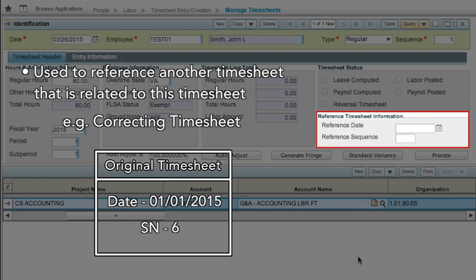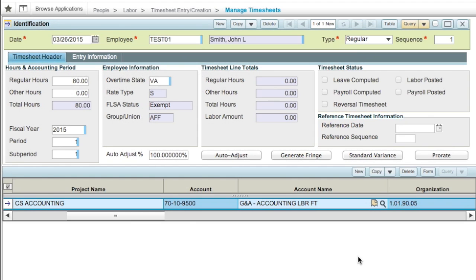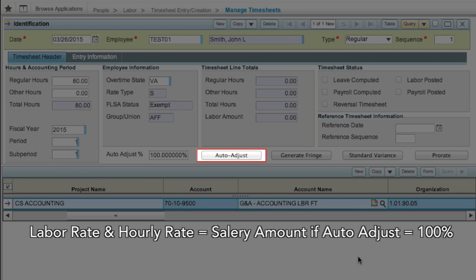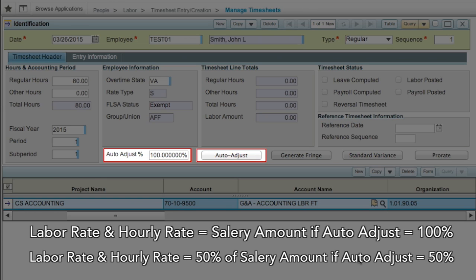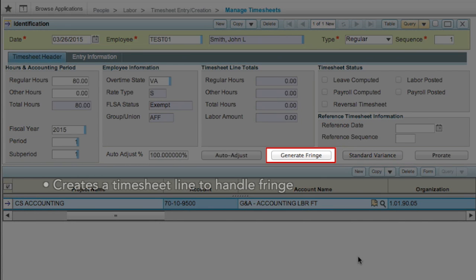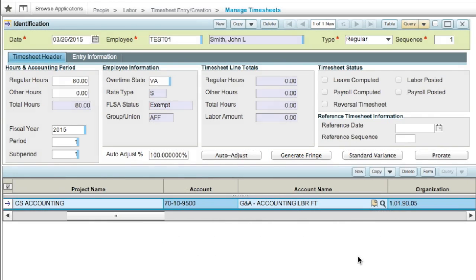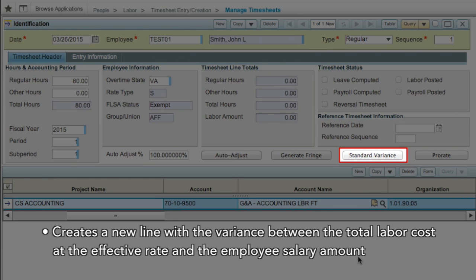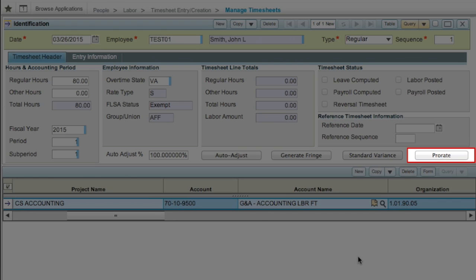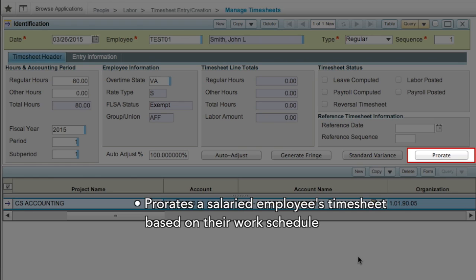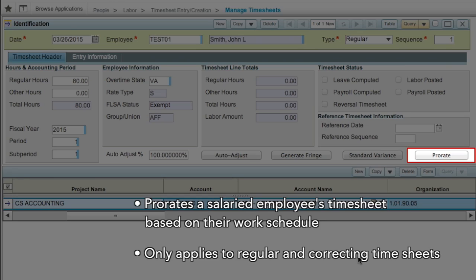You would enter the date and sequence number of the original timesheet in these fields. The Auto Adjust button adjusts the labor rate and hourly rate to the employee's salary amount, assuming the Auto Adjust percentage field is set to 100; otherwise, it will adjust the rates based on the percentage entered. The Generate Fringe button creates a timesheet line to handle fringe, and is enabled when the Manage Wage Determination Rate setup is used to populate the timesheet and the fringe payment method is set to cash. The Standard Variance button creates a new line with the variance between the total labor cost at the effective rate and the employee's salary amount. The Prorate button prorates a salaried employee's timesheet based on their work schedule and only applies to regular and correcting timesheets.